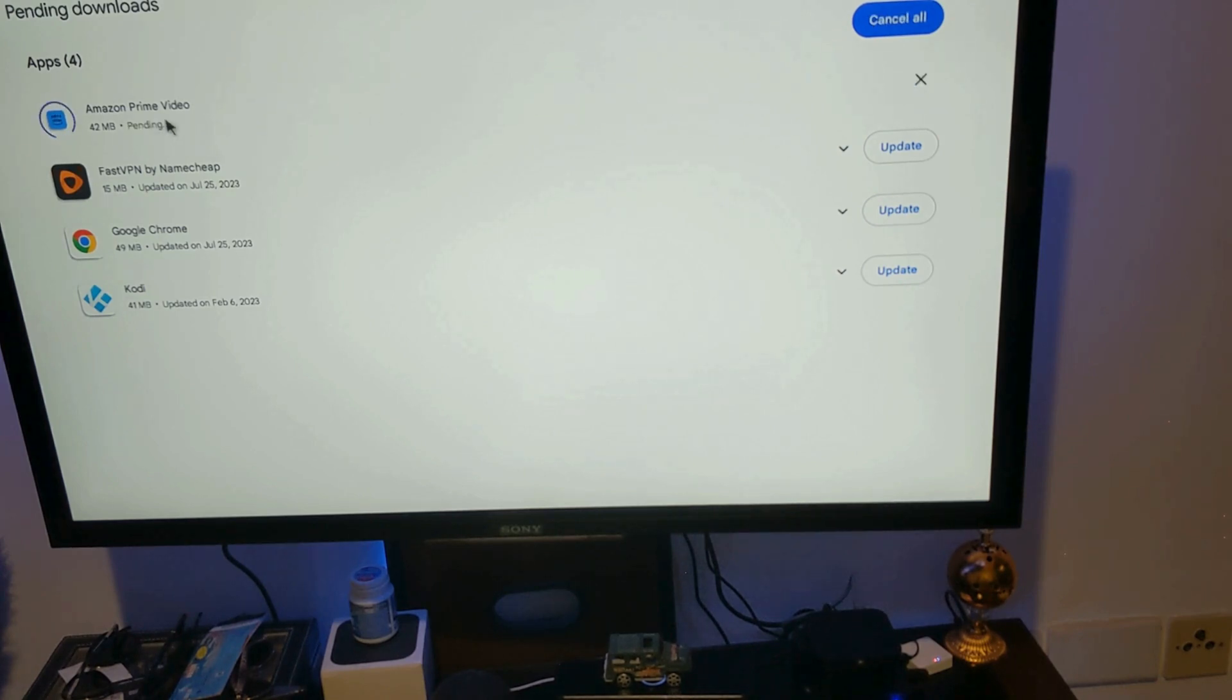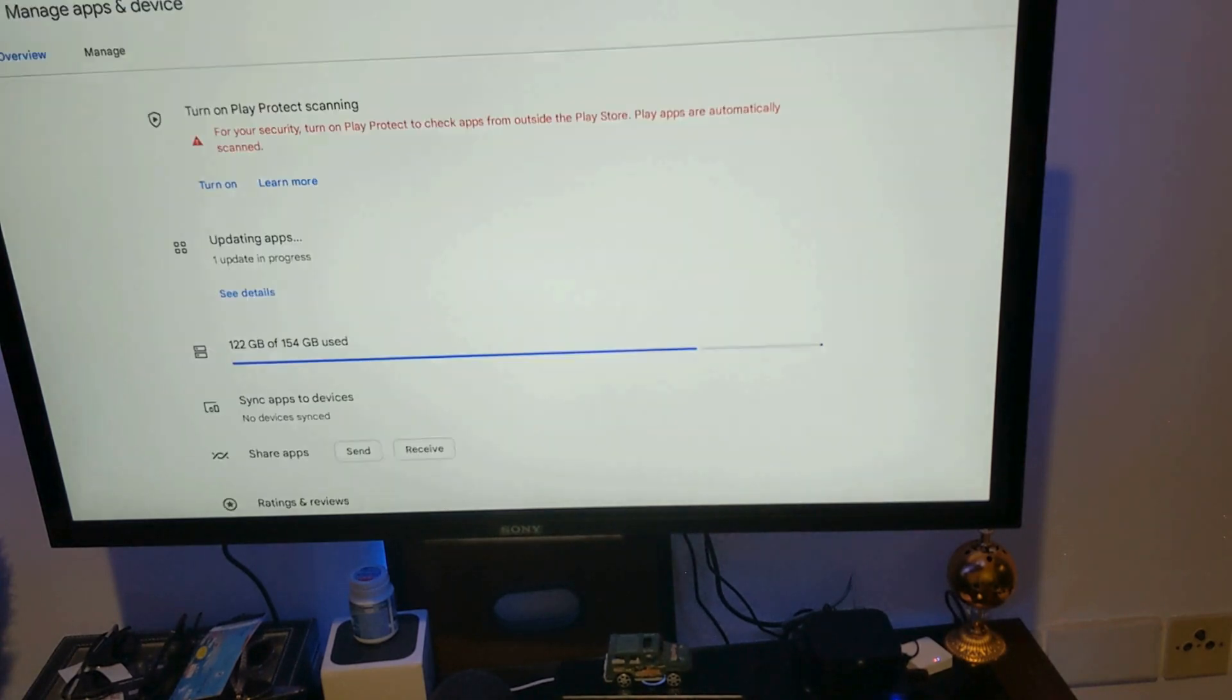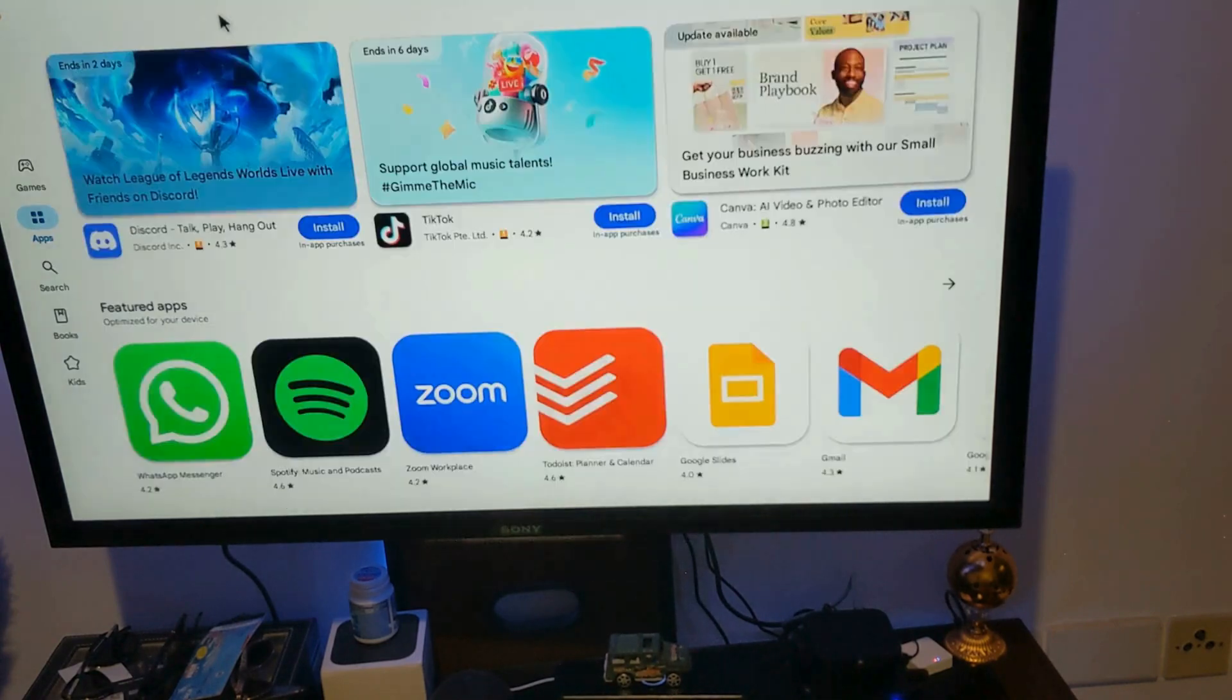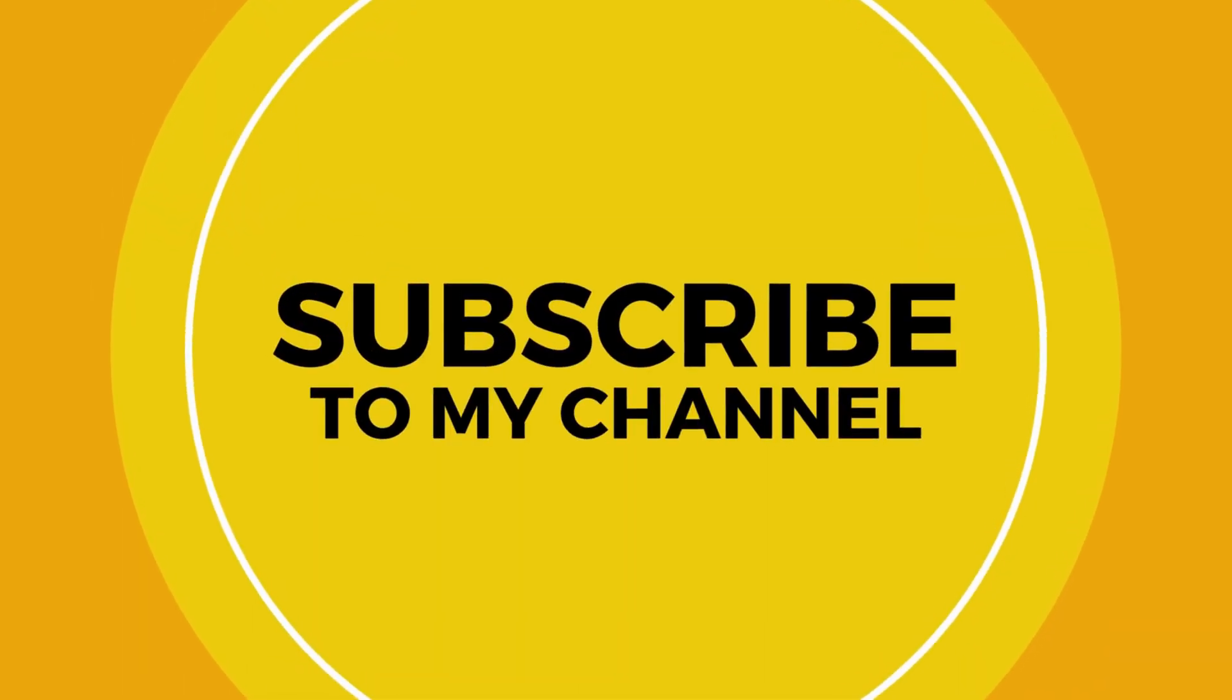And there is no update for Netflix. Netflix, I don't know why. But you know guys, Netflix is kind of, I don't know why they don't work. Anyway...